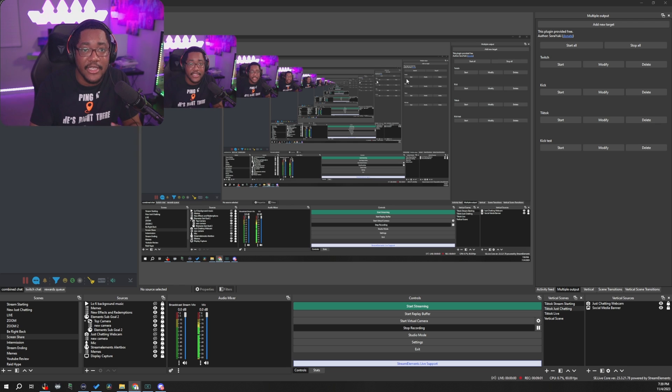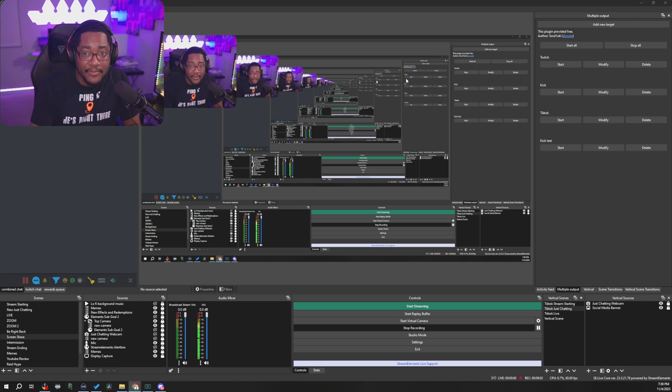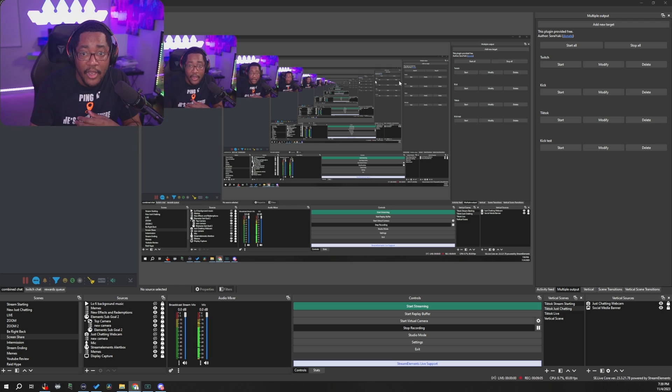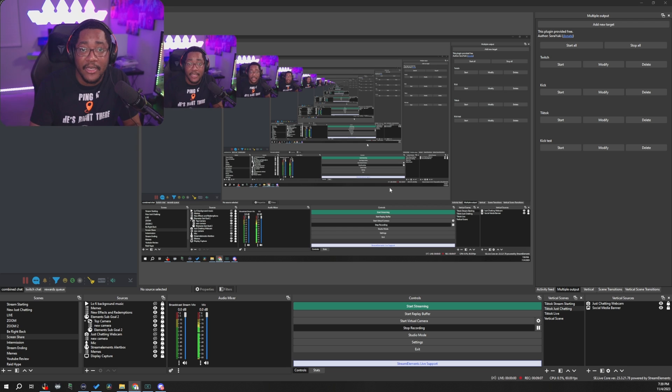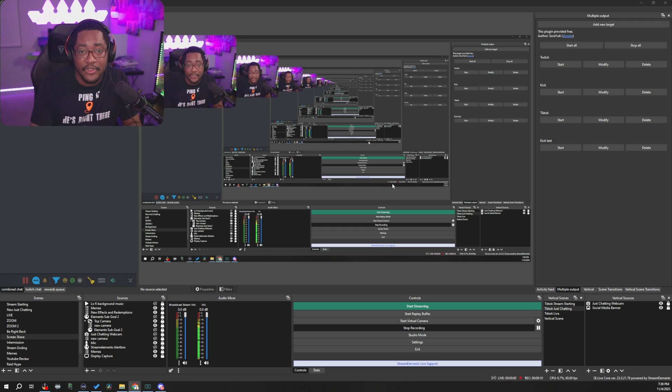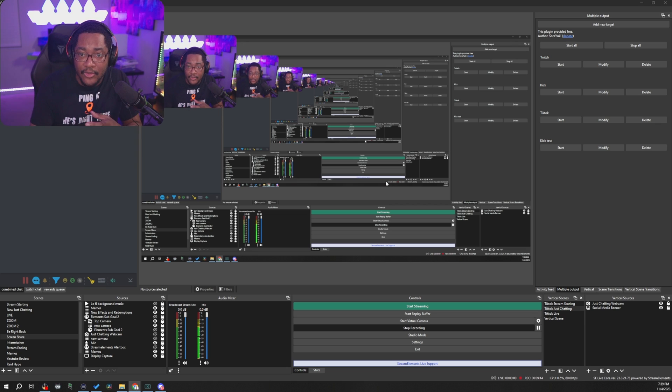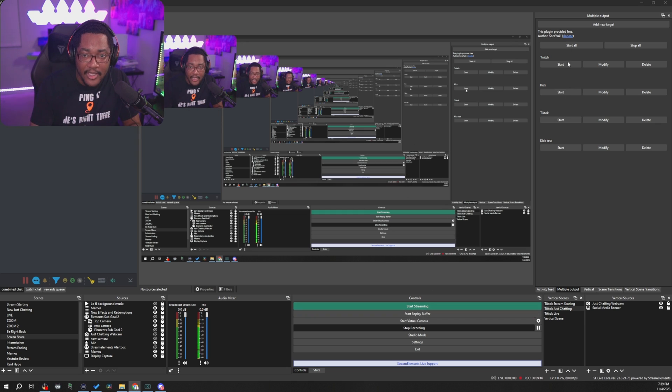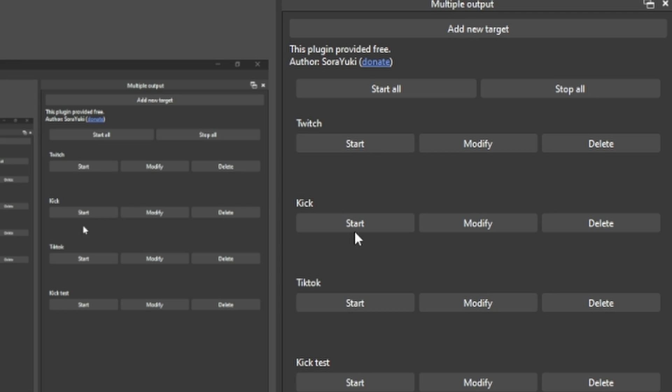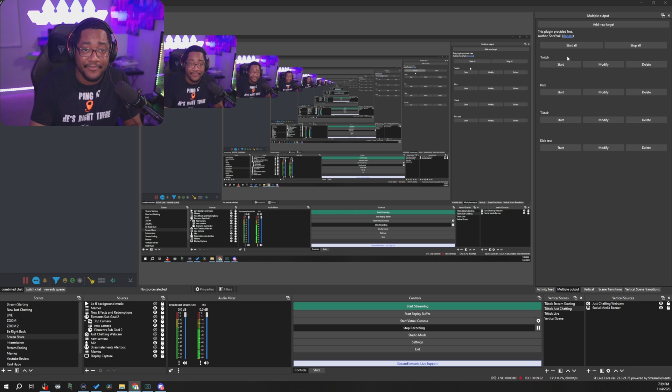So this is where the RTMP multiple output plugin comes into play where you can stream two, three, even four places at the same time, as many places that your PC can handle. All you have to do is just grab your respective stream URL and your stream key, and you're good to go. Once you hit start, you can hit individual locations, or you can hit start all. And that's it.